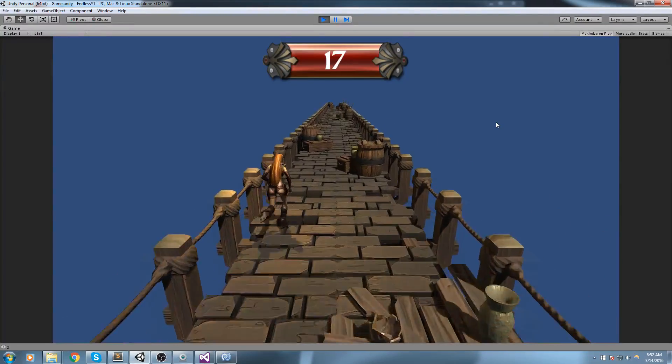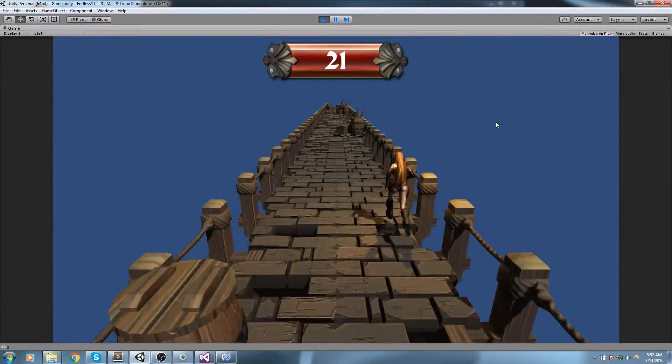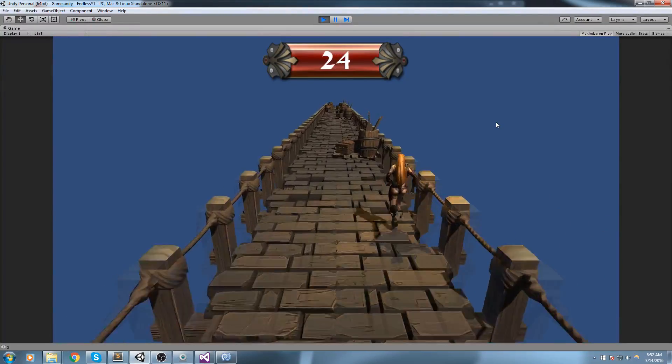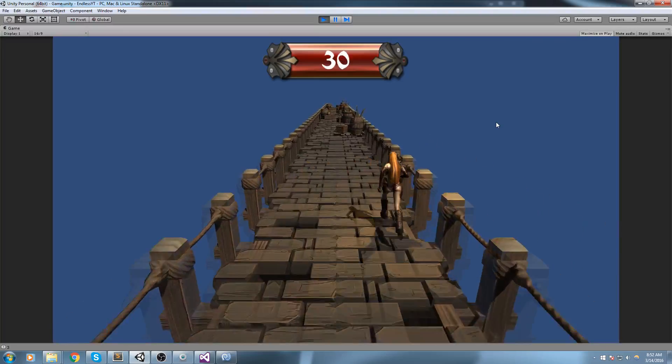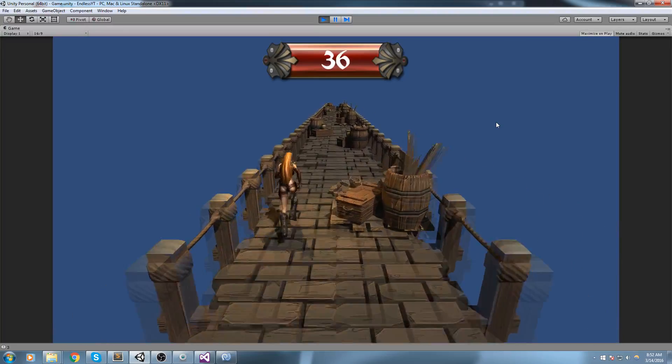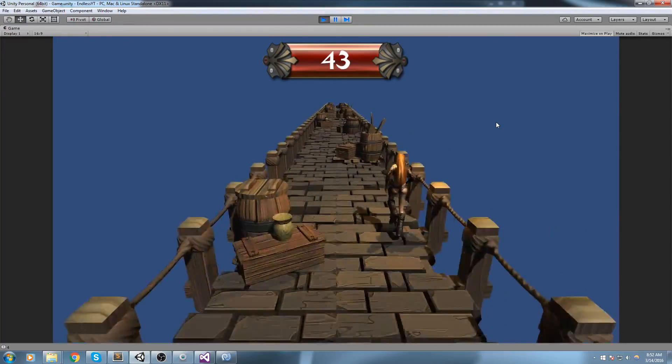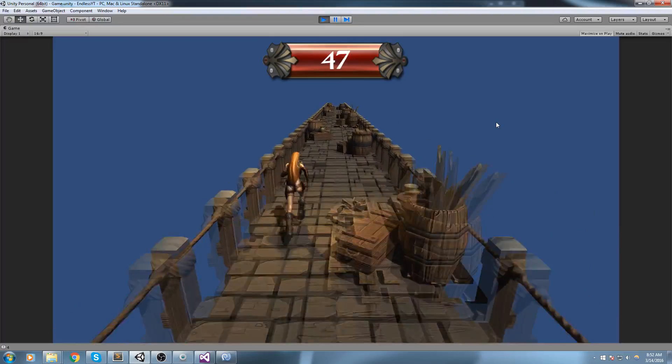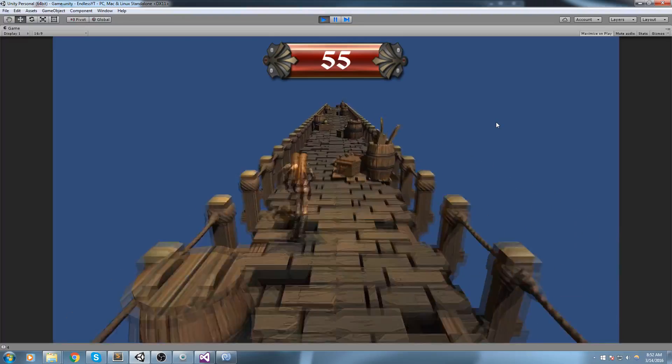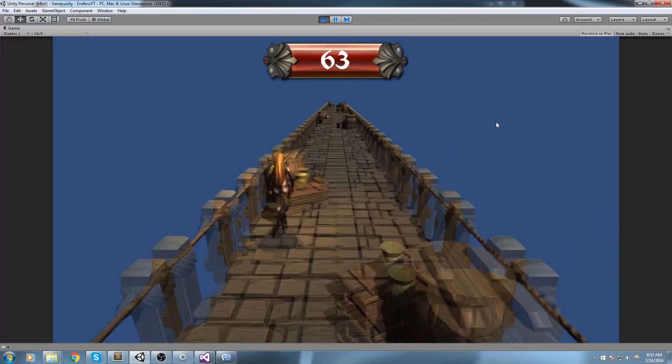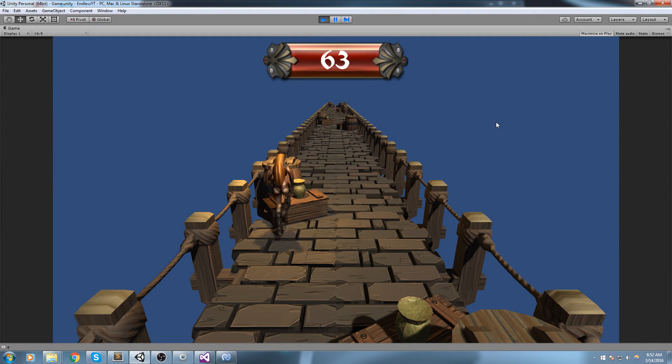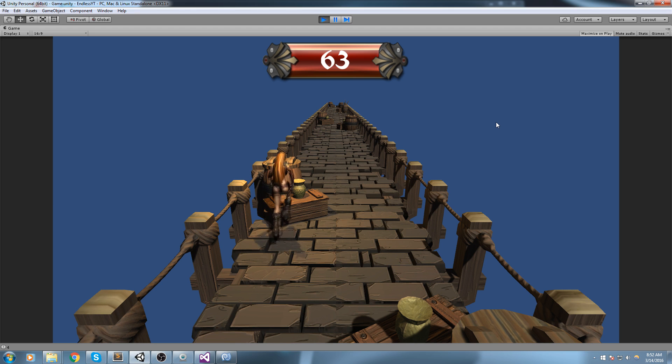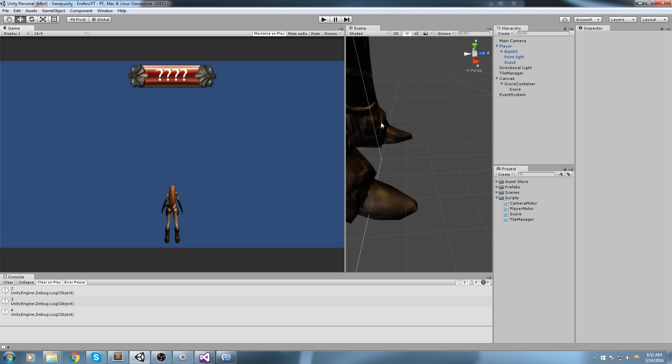Hey what is up guys, welcome back to the endless runner tutorial. In this one we're going to create a condition where our character controller detects collision with objects. If the collision happens in front of the player, it will trigger code that makes our player stop moving and our score stop moving. So without further ado, let's get started.